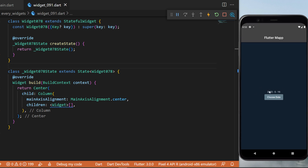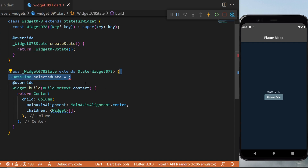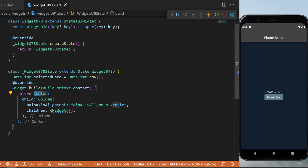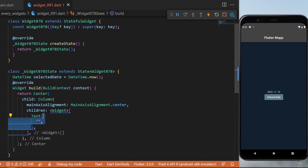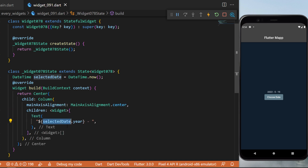The first thing you will need is the DateTime selectedDate — this one is DateTime.now. Inside the Center widget and a Column, we will have a list of widgets. The first one will be a Text widget; inside we will have selectedDate.year, .month, and .day.